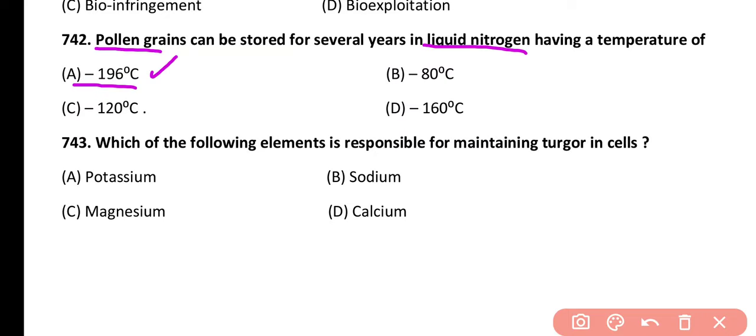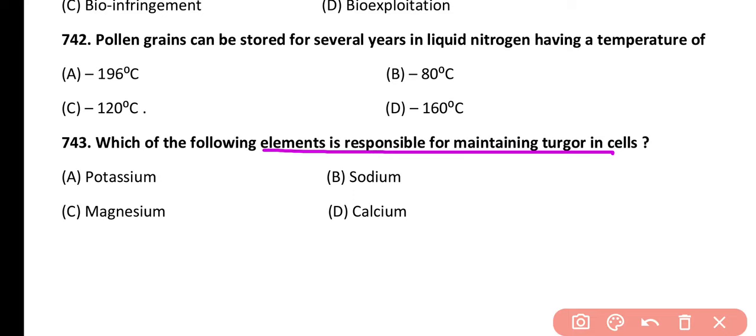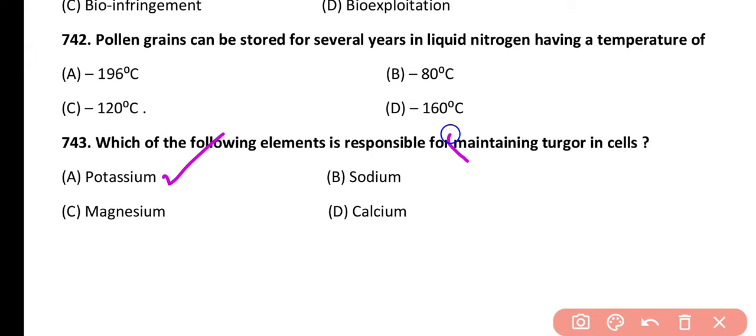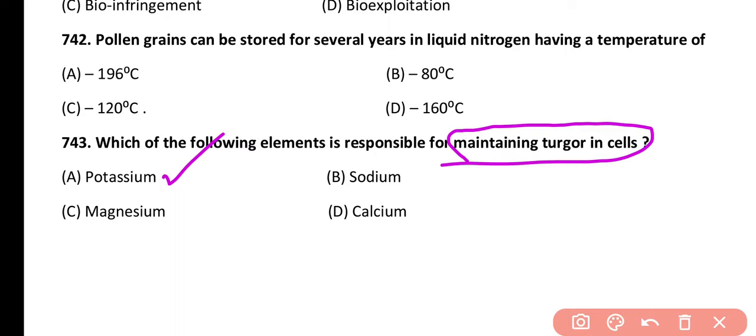Question 743. Which element is responsible for maintaining turgor pressure in the cell? Potassium, sodium, magnesium, or calcium. Correct answer is option A. Potassium is responsible for maintaining turgor in the cell, particularly in guard cells, which is why guard cells become turgid.